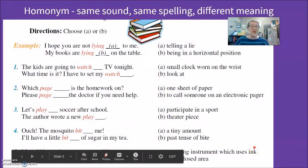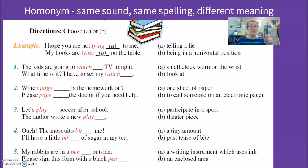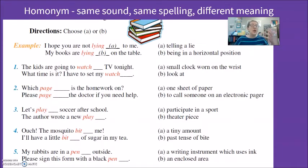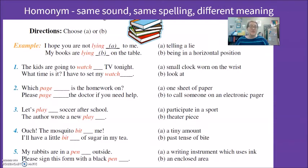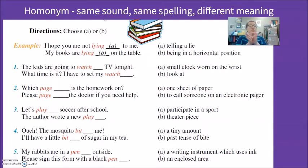The last homonym example is 'pen.' Pen can be an instrument for writing that uses ink. Pen can also be the name of a cage or enclosed area where small animals live — especially rabbits, pigs, goats, sheep on your farm. We also have a bed for small children called a play pen. 'My rabbits are in a pen outside' — the enclosed area. 'Please sign this form with a black pen' — a writing instrument which uses ink. These first homonyms are the easiest to understand because they are the same pronunciation and spelling, just different meaning.